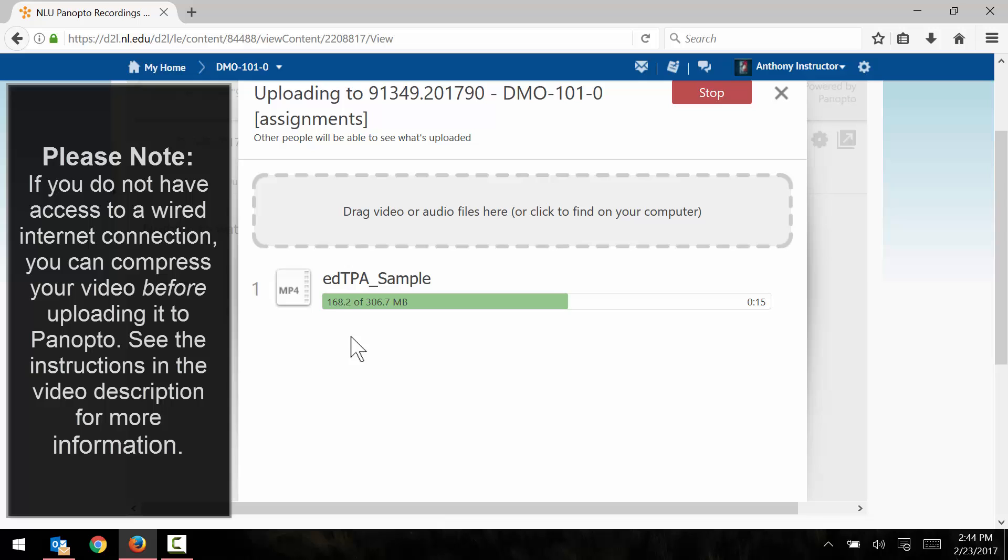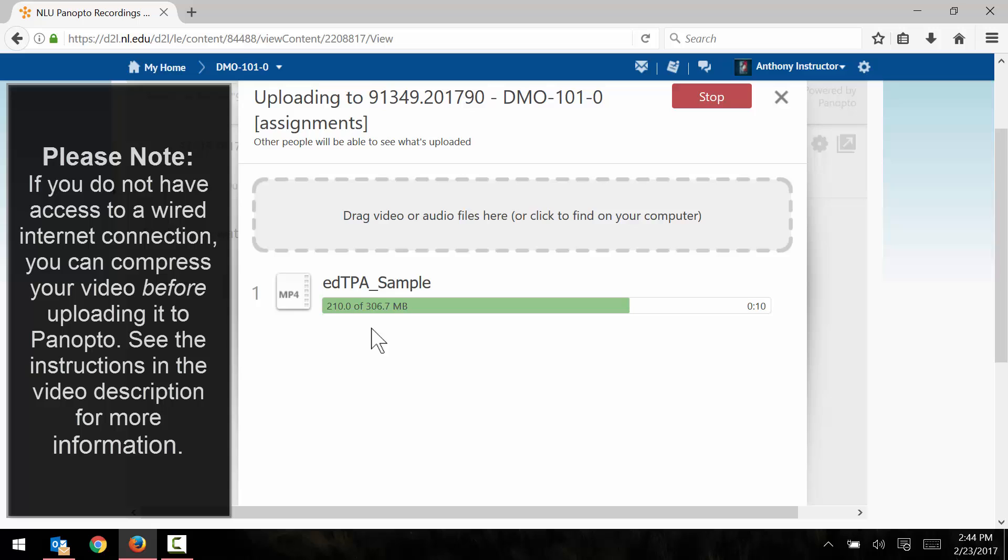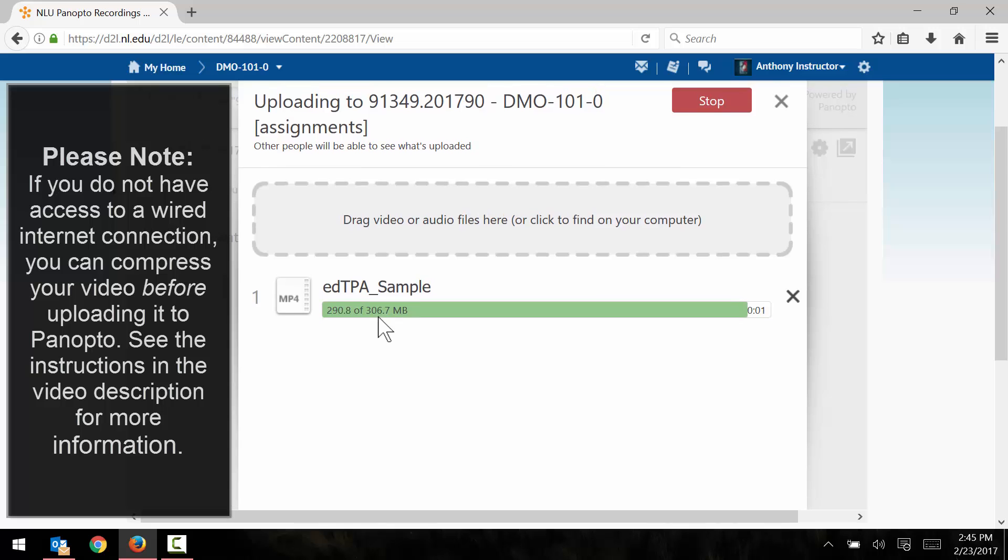A lot of times, especially for larger files, if you're using a wireless connection, the upload can fail or be dropped or just seem to take forever, which generally means that it failed. So again, for larger file sizes, make sure you're using a wired internet connection.